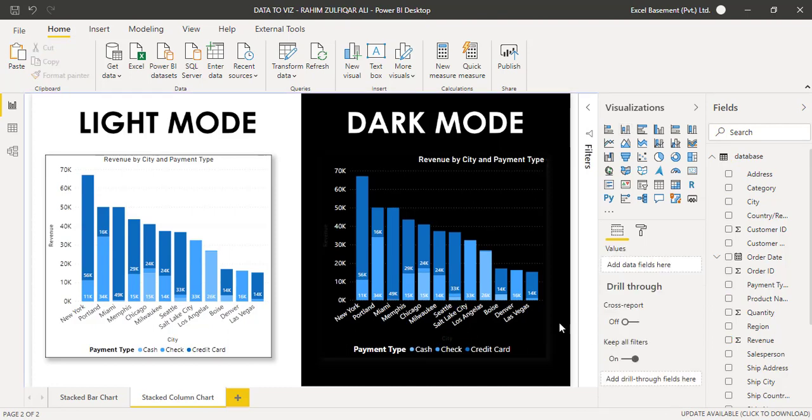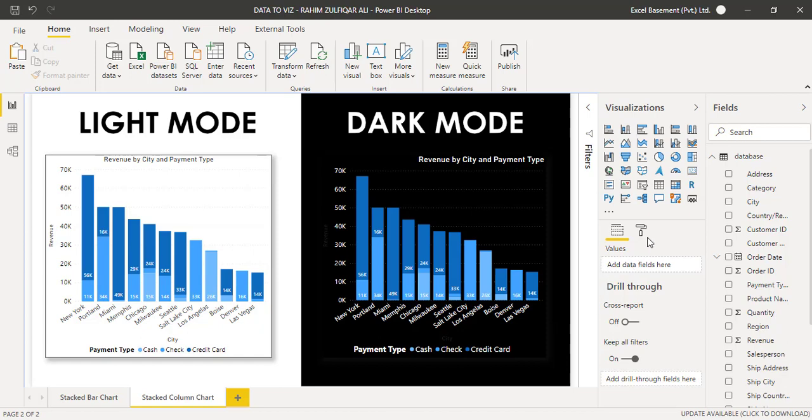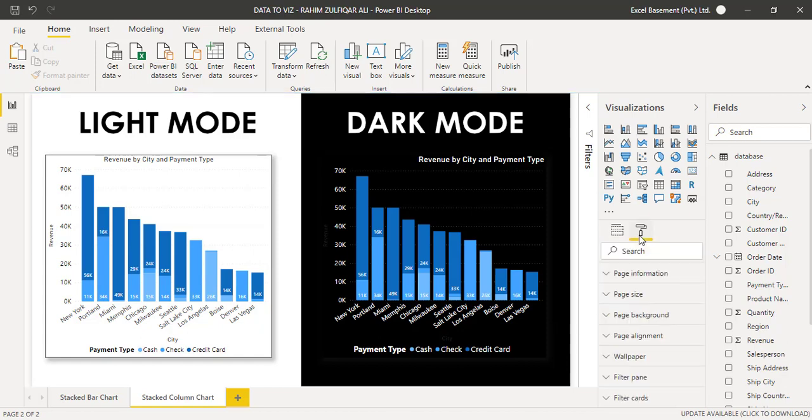So I hope you are now clear with the stack column chart. And I hope that after the video, you will have one Excel file which consists of some data, some fields, and you start creating and exploring more options regarding the formatting with respect to this stack column chart. So I hope you like this video. Thank you so much.